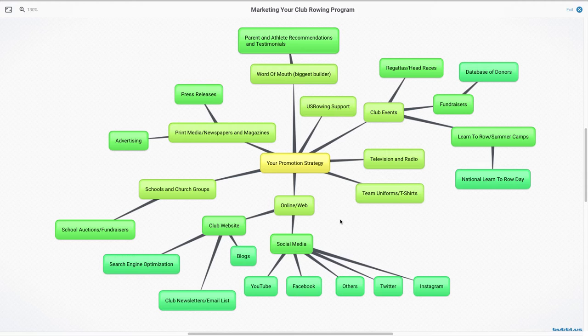Once you've got that club website running, you can put all of your information on it, like your FAQs, your events, the fees, your coaching bios. And really just think about who it is you're marketing to.